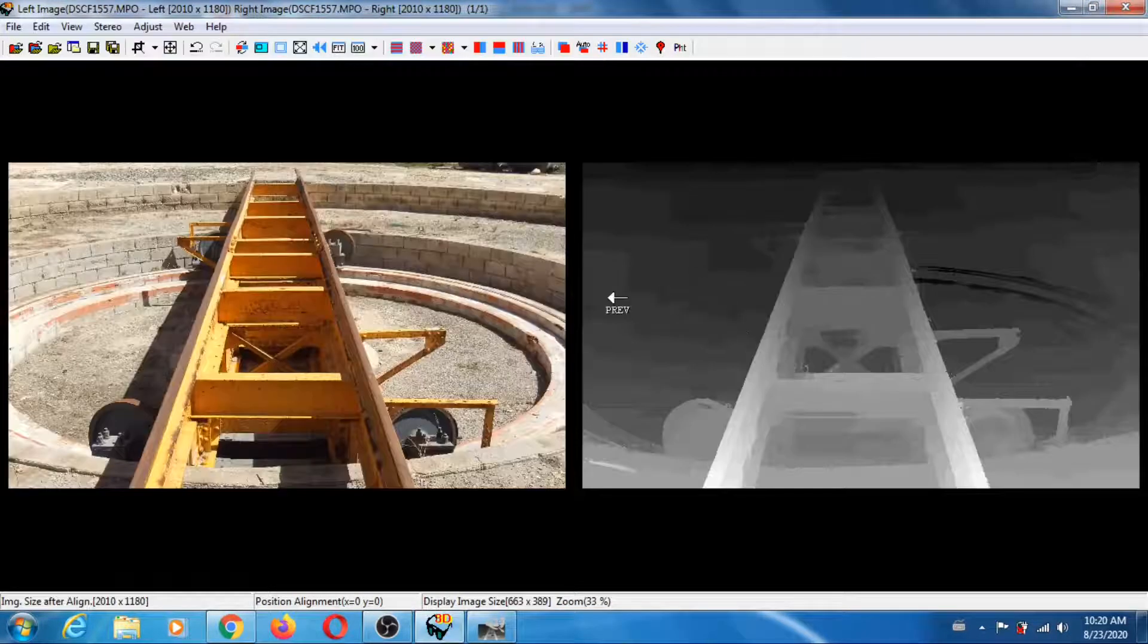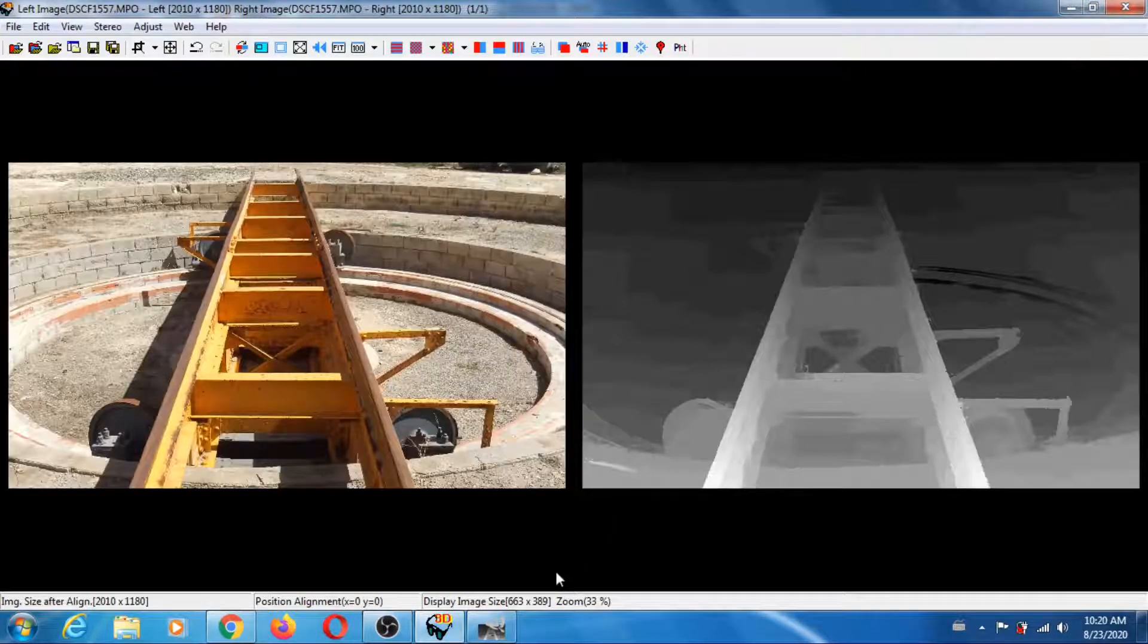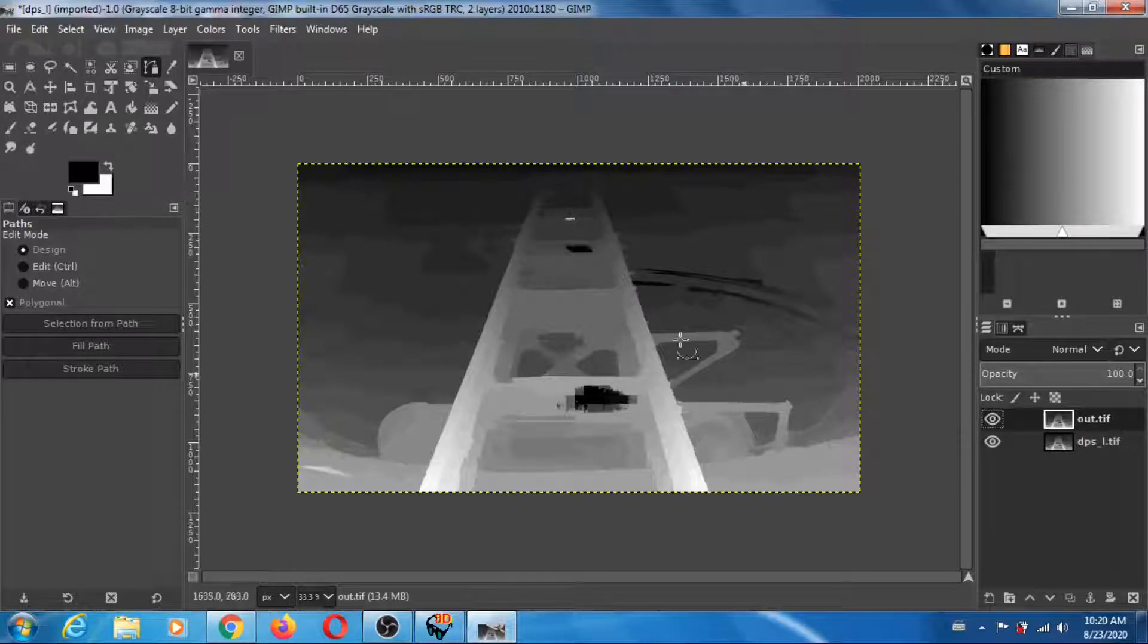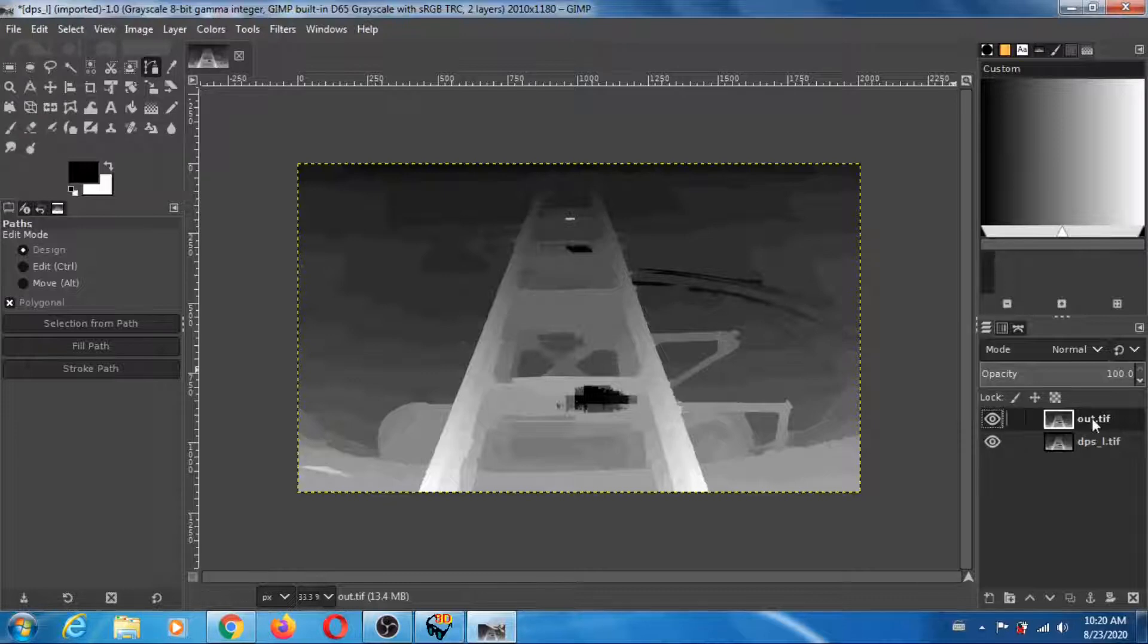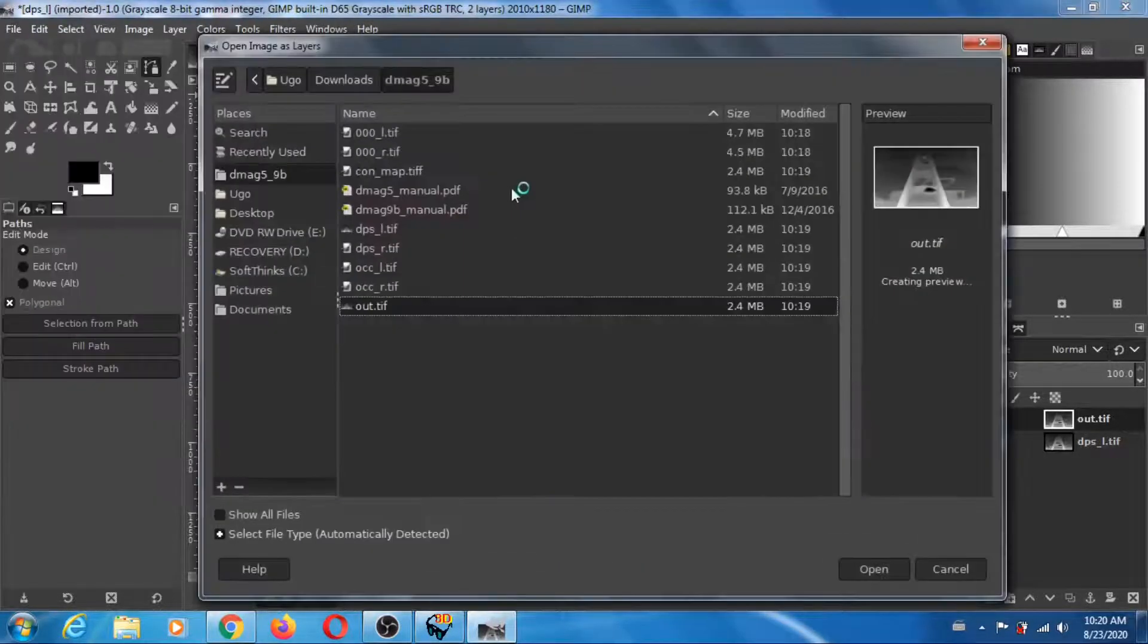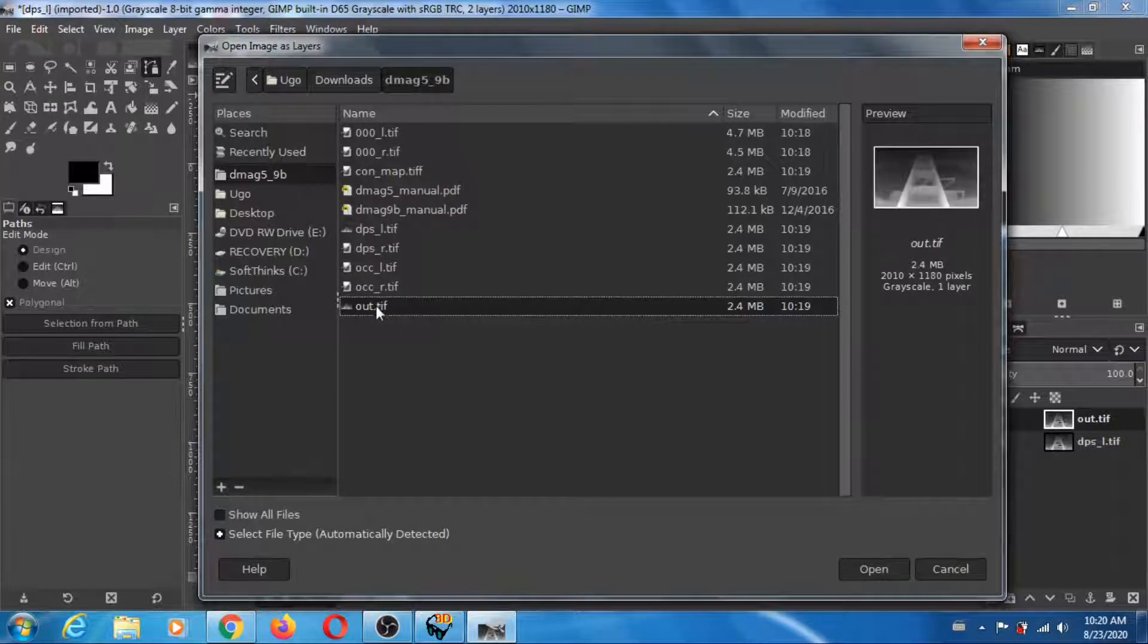It's done. So let's go into GIMP and load that new depth map. It's out.tiff, the new one.